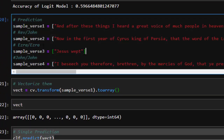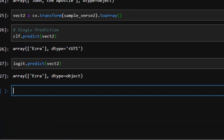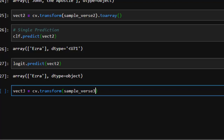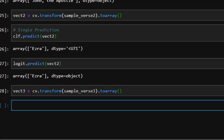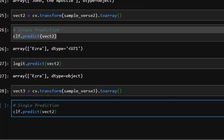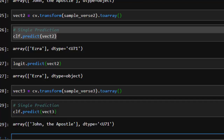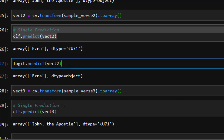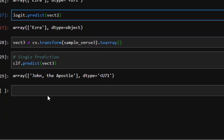Let's try something very short — verse 3, something like 'Jesus wept,' a very simple verse. We vectorize it: vect3 = cv.transform(sample_verse_3).toarray(). Then we make a single prediction on verse 3 and it correctly identifies the author. The model has been able to predict correctly even with all these different verses.